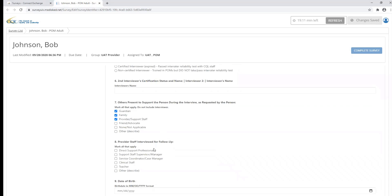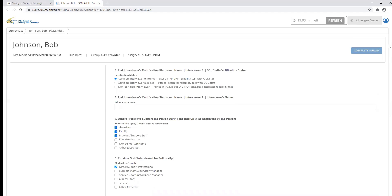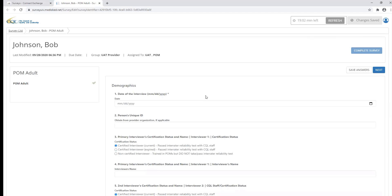So as you can see, if I answer one of the questions, it will say my changes have been saved. There's also a save answers button at the top of the screen, just in case you need a little extra reassurance.